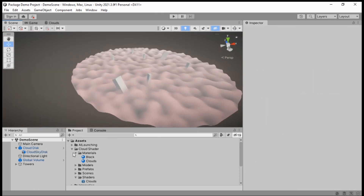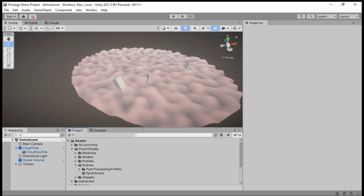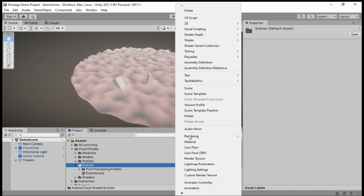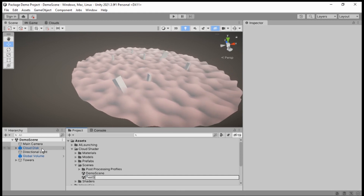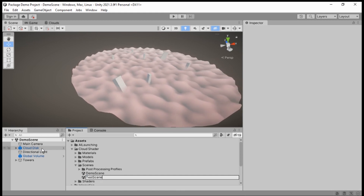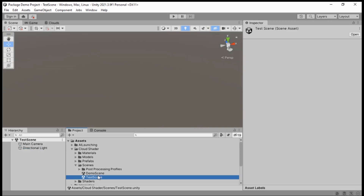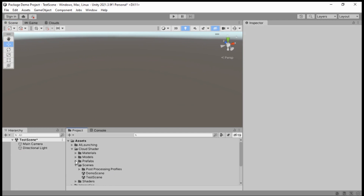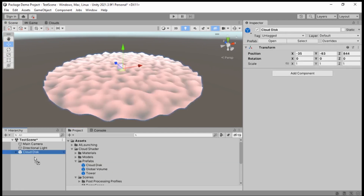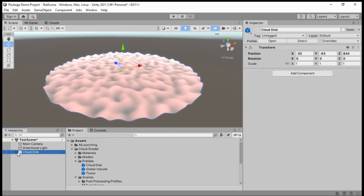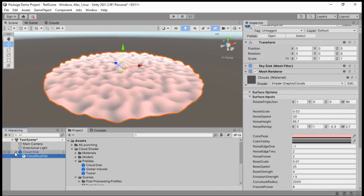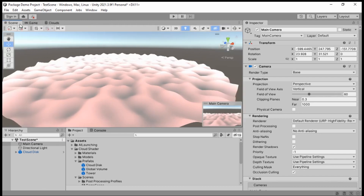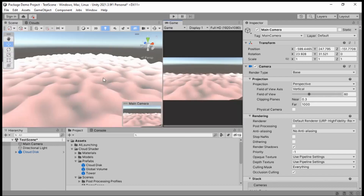Let's quickly go into our scenes. This is the demo scene. I'll create a test scene just to show you how easy it is to set up. If you go into Prefabs, you can drag in the cloud disk prefab and voila — it's already set up with the material on it, already looking like a cloud.